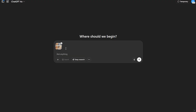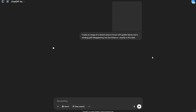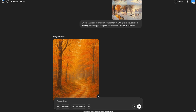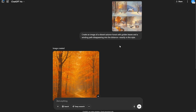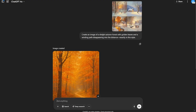I'll take a different prompt: 'Create an image of a vibrant autumn forest with golden leaves and a winding path disappearing into the distance, exactly in this style.' I started the generation. The image is complete, and the reason I chose this prompt is that all the reference images have snow, but my prompt did not include snow.